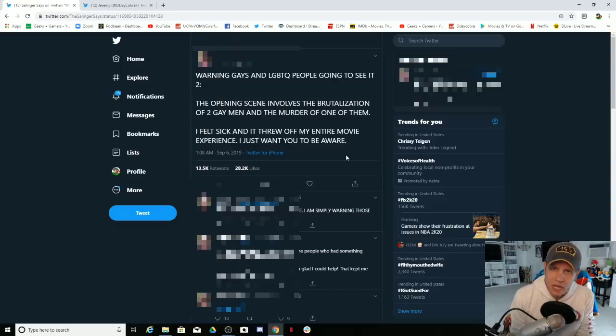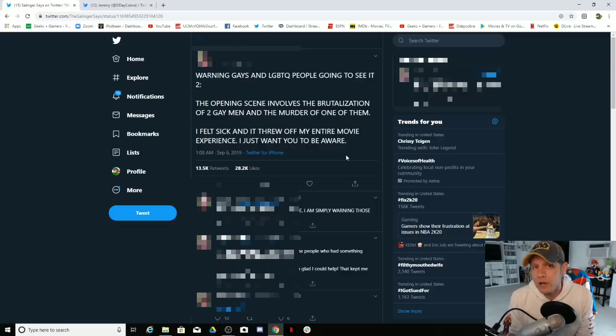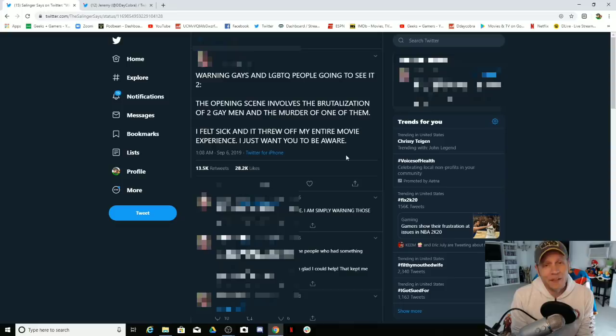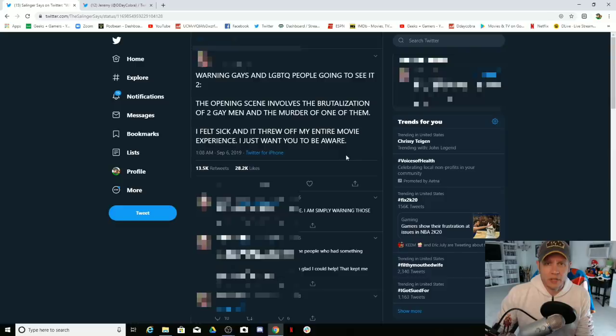Anyway, have you seen IT Chapter Two? What did you think? Were you offended by the opening scene of equality? Let me know. Have a great day, thank you very much for checking out this video, and we will talk to you later.